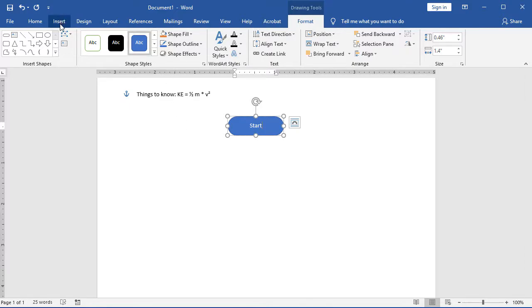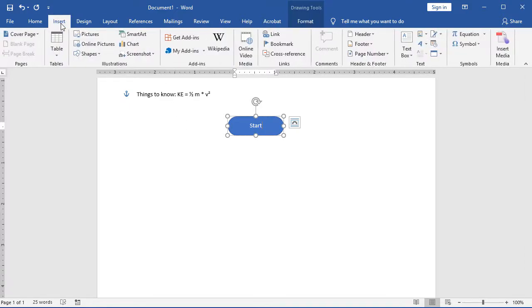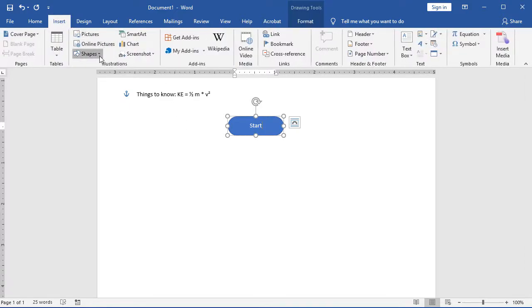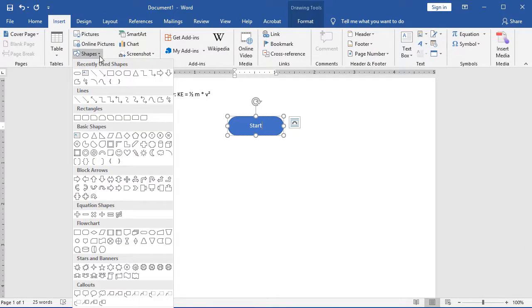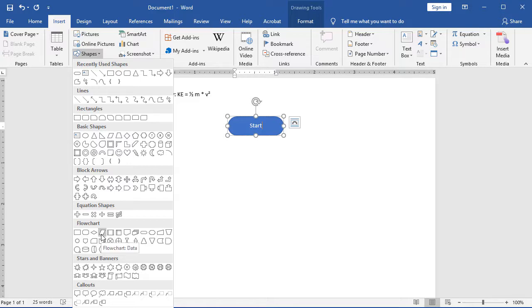Now I'm going to go back to my Insert, choose Shapes, and I'm going to get the information that I need. So I always want to make sure I have all of my information that I need in order to calculate a response. So I'm going to choose an input-output shape. In this case, Microsoft calls it a data shape. It's the parallelogram.